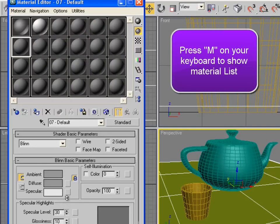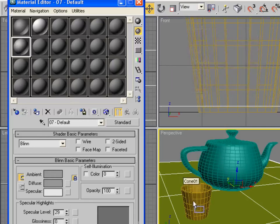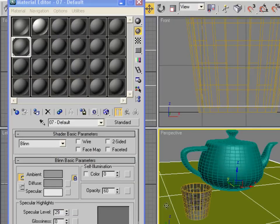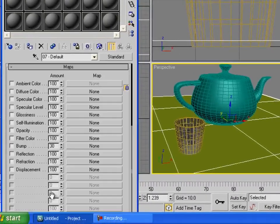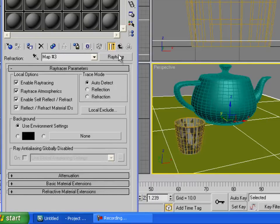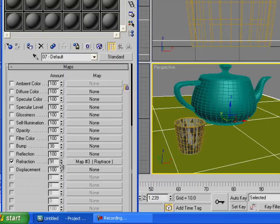Set the Specular Level up a little bit and Glossiness down a little bit. Drag the material to the glass first. For Opacity, set it to around 60 so the glass is see-through. In Maps, set the Reflection to Ray Trace and set the value down to around 29.